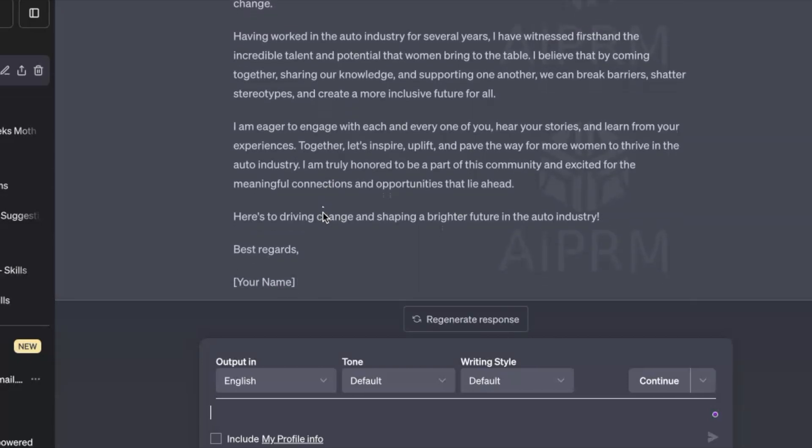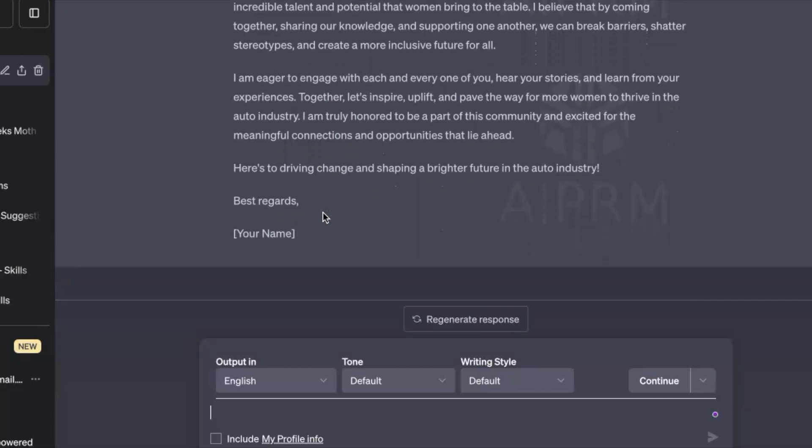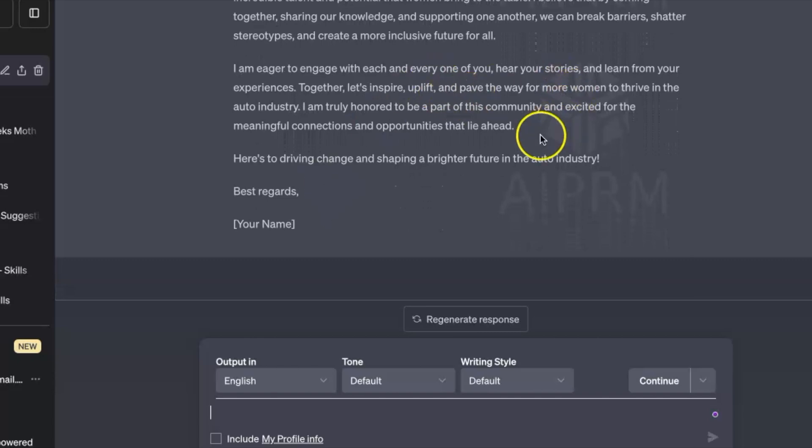Otherwise everyone will feel it's entirely copy-pasted, and we don't want that. When it comes to profile optimization, you have to write a powerful headline, add a call to action, a profile description, and include achievements and experience. If you already have a resume, give that resume to ChatGPT and the rest of the work will be done.